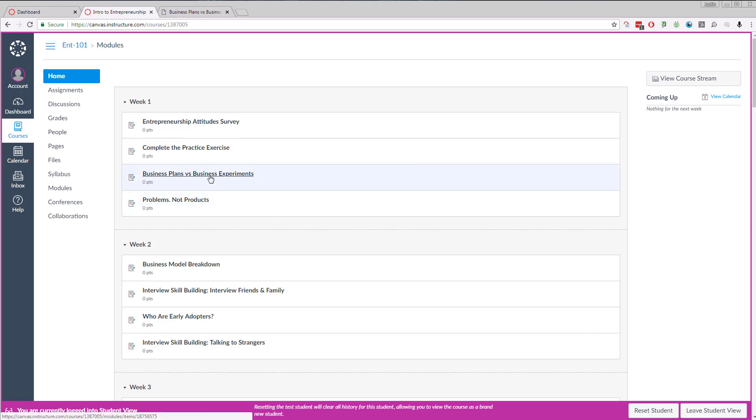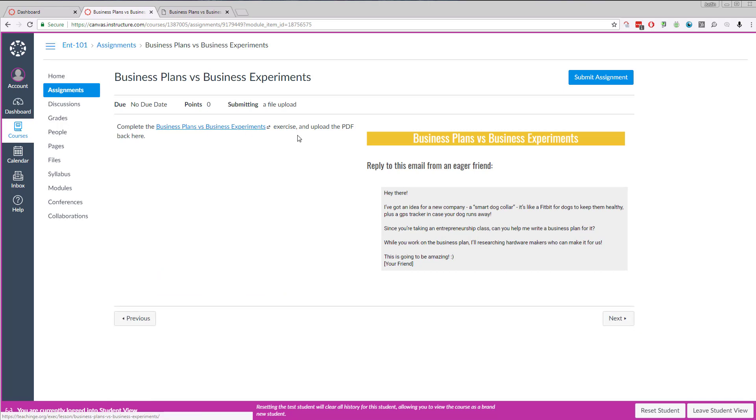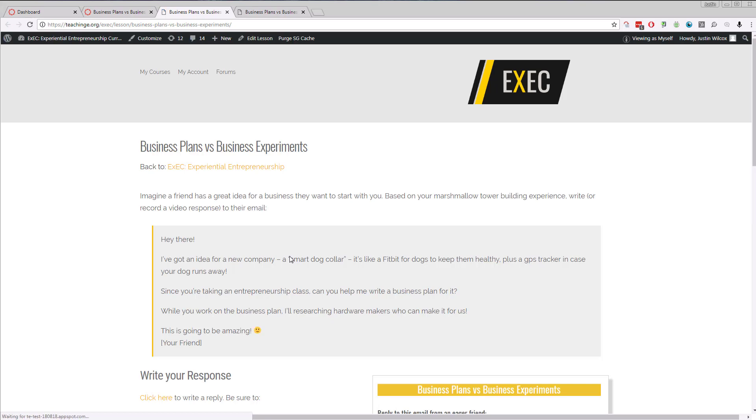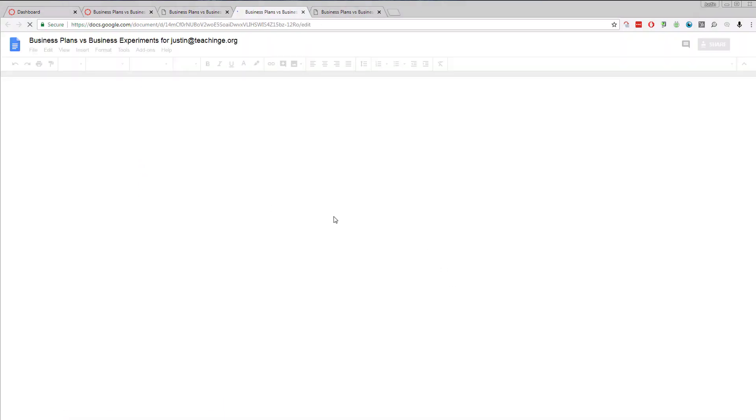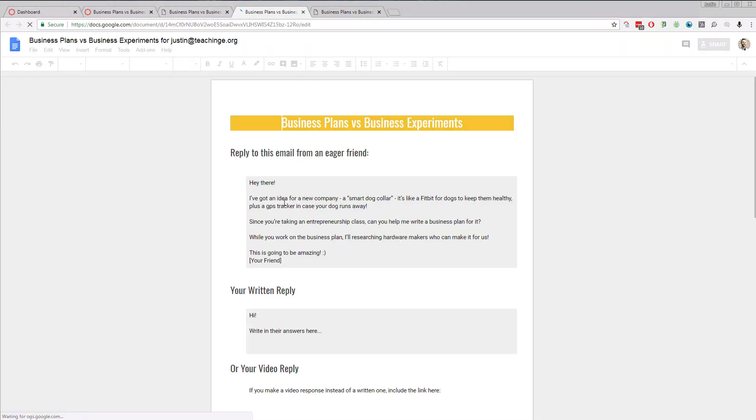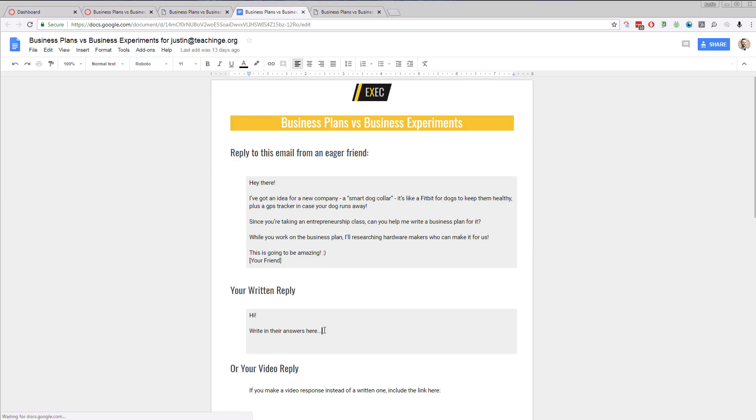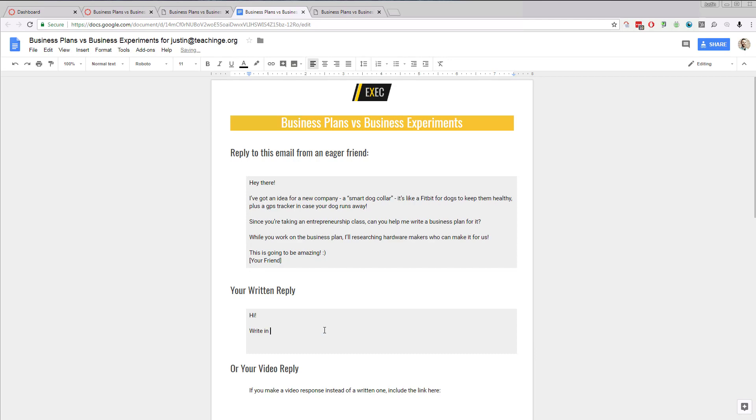So for business plan versus business model experiments, we can go in here and this is what students see. They're going to click on this link here to open up their exercise. Once in here, they're going to complete their exercise. This is going to take me over into Google Docs, so they're going to write in their response.